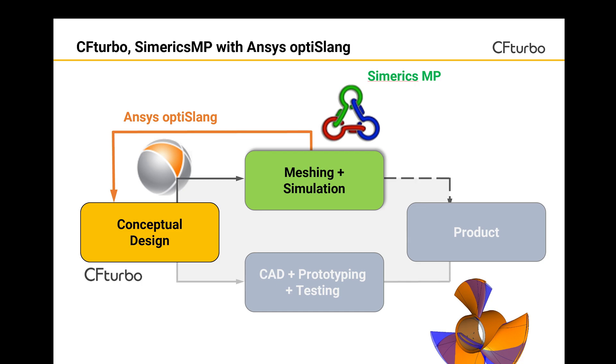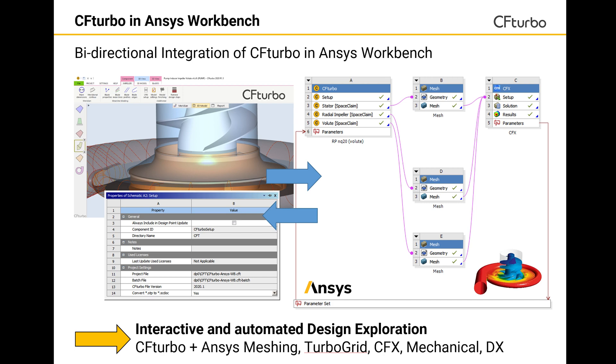In recent years, it has become more and more affordable to combine turbo machinery design software and CFD codes with optimization algorithms. Here we see an example with CF Turbo, Ansys OptiSlang, and Simerics MP. CF Turbo can easily be adapted to various codes. It is essential to create robust, automated workflows that allow user-friendly access for experts and beginners.